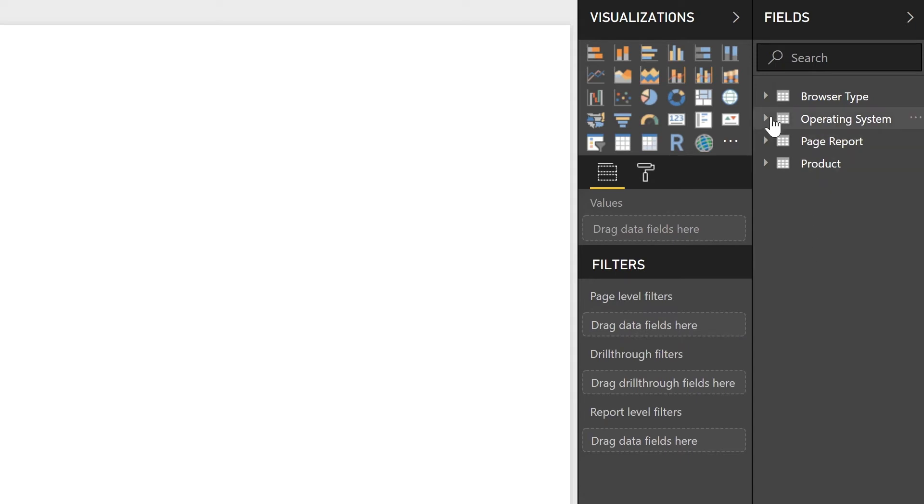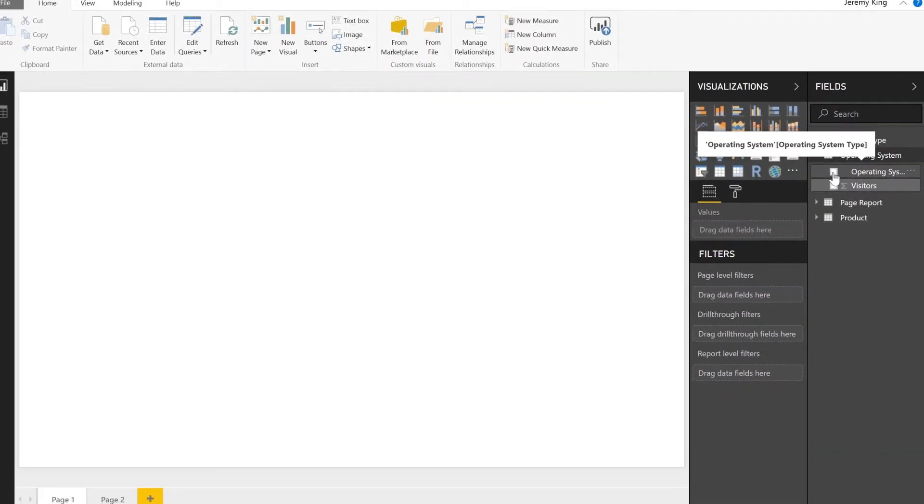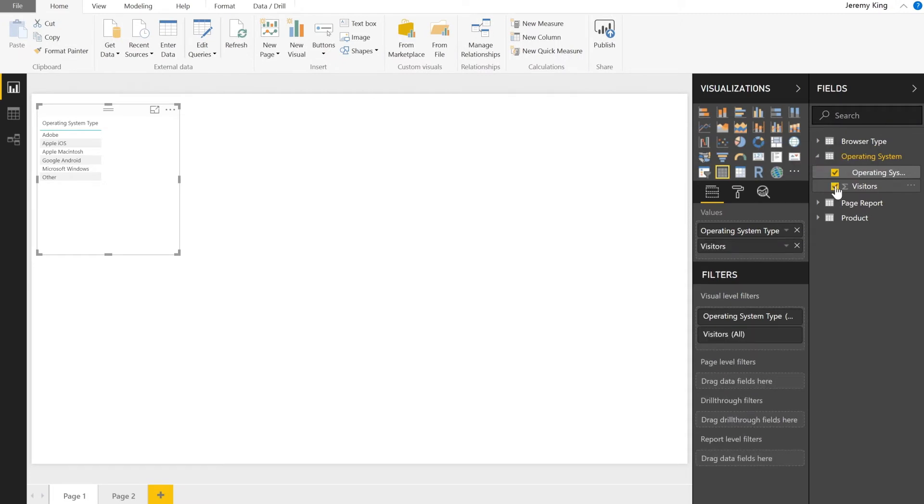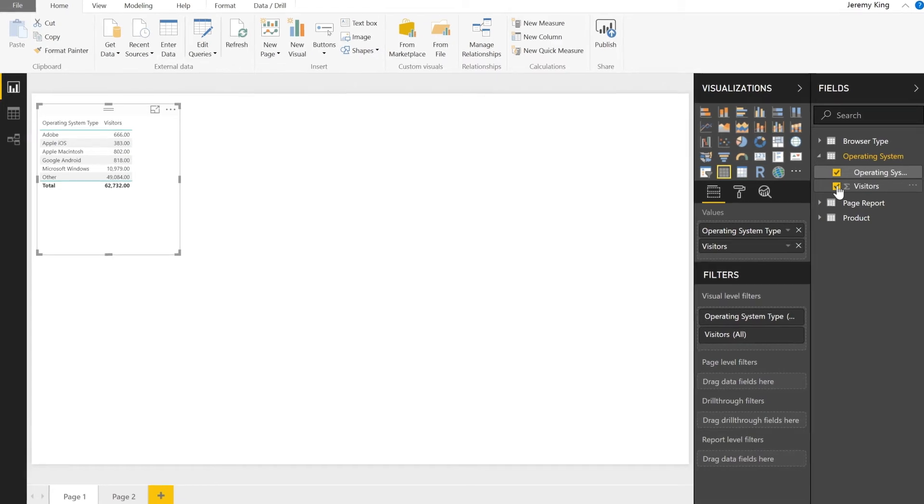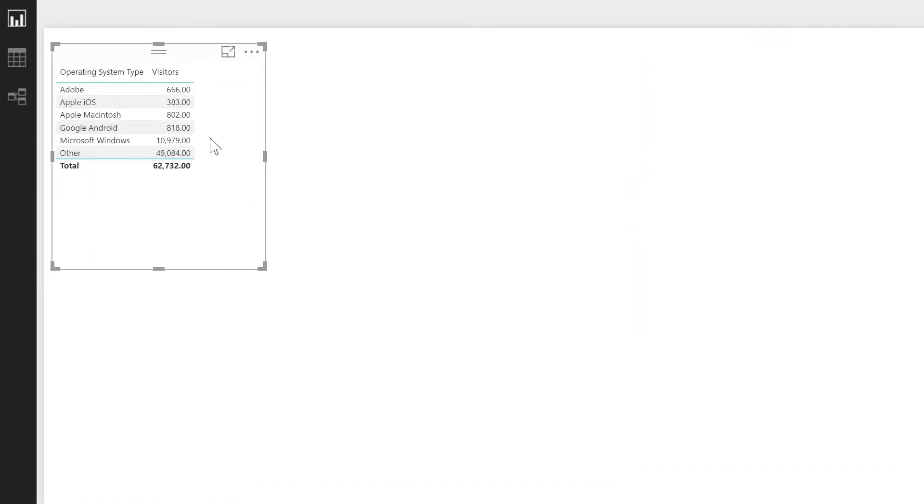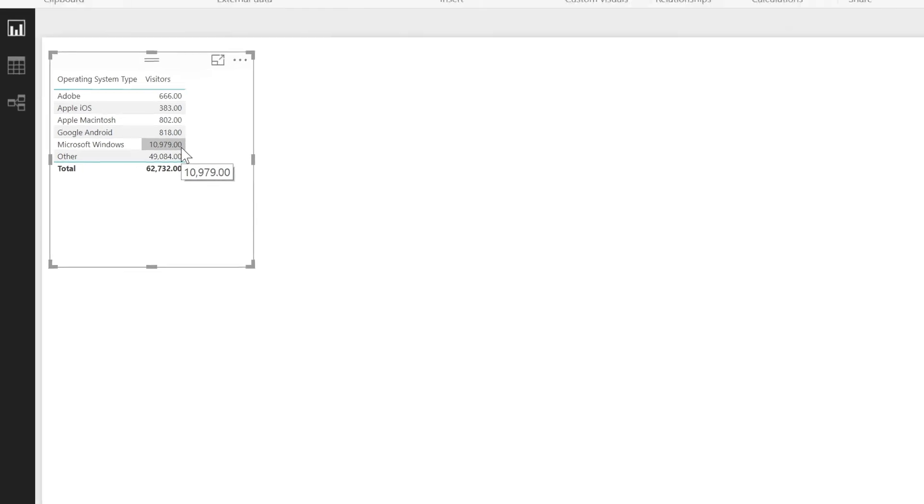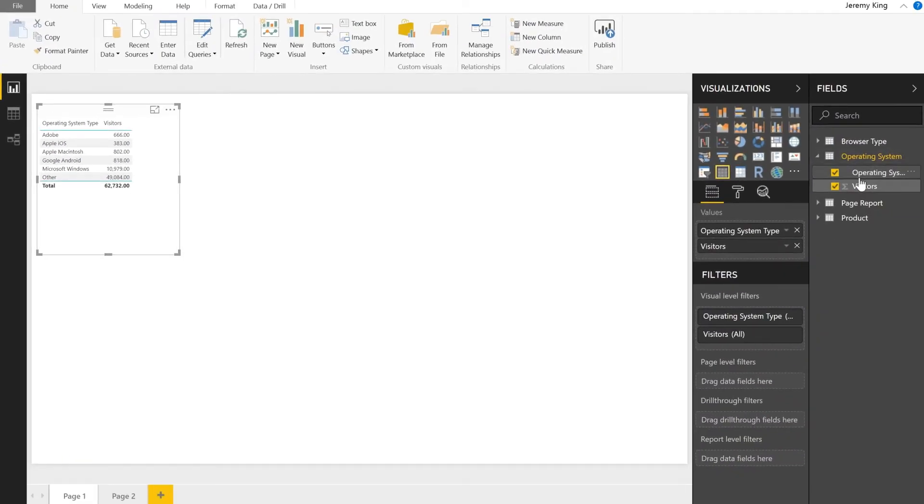And let's go ahead and inspect the items inside. So we're going to click on operating systems for the dimension elements and visitors for the metric or the measure. I'll notice that the table that Power BI selected to represent the data shows the visitors metric. And the visitors metric isn't quite the format I was looking for. So why don't we go ahead and change that.